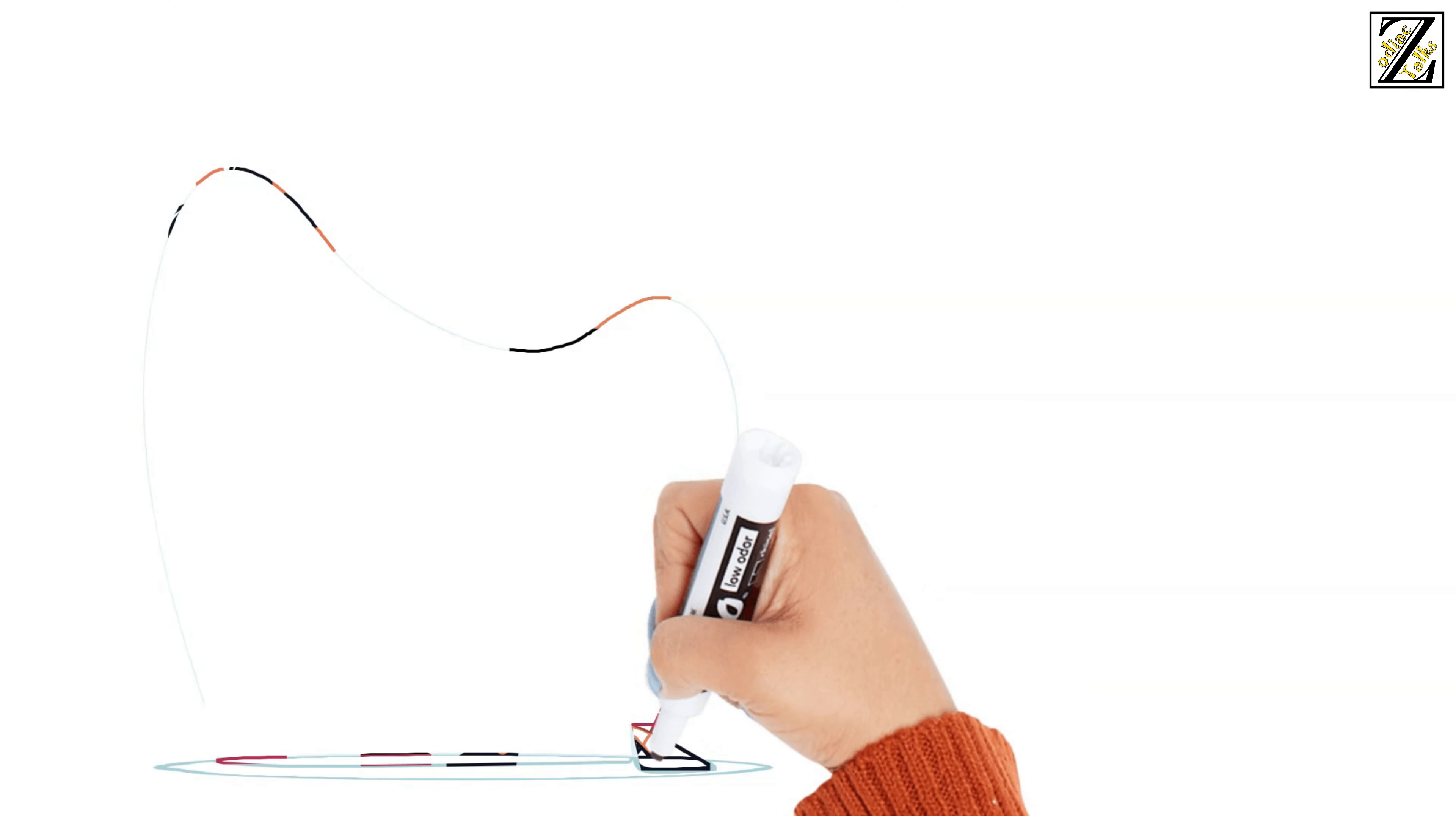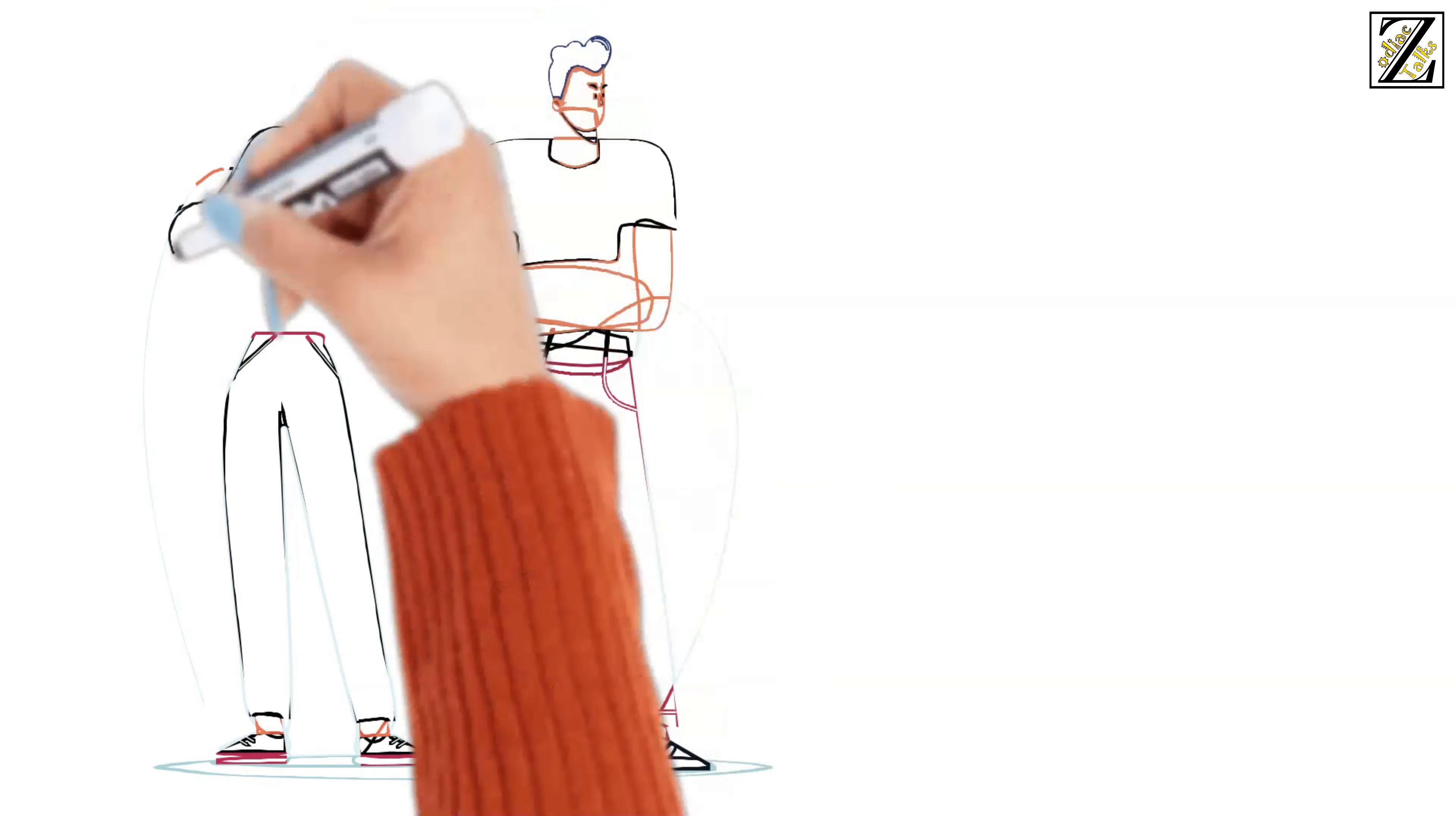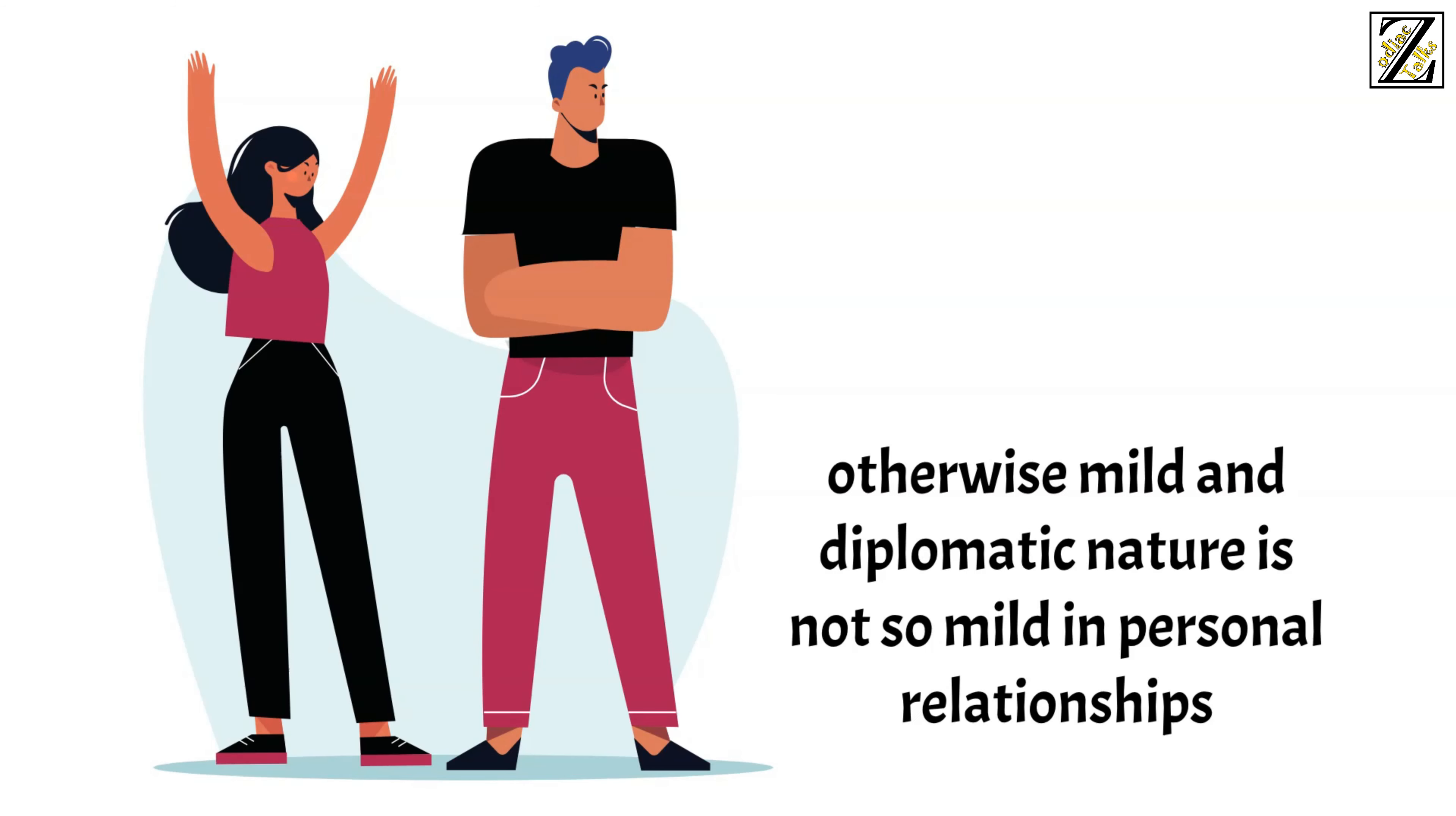Unfortunately, this doesn't stretch out to your personal relationships. In intimate bonds, one foul is enough for you to go hands up in the air and to cause a scene. Your otherwise mild and diplomatic nature is not so mild in personal relationships.